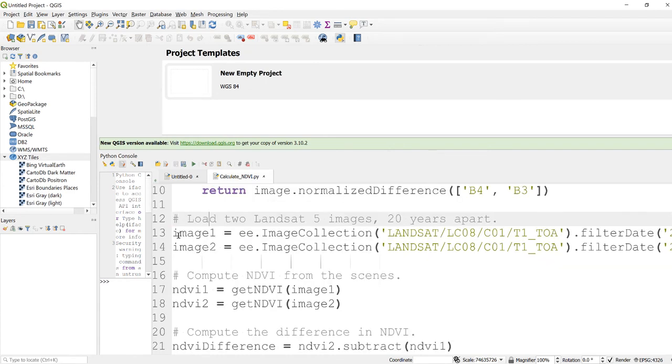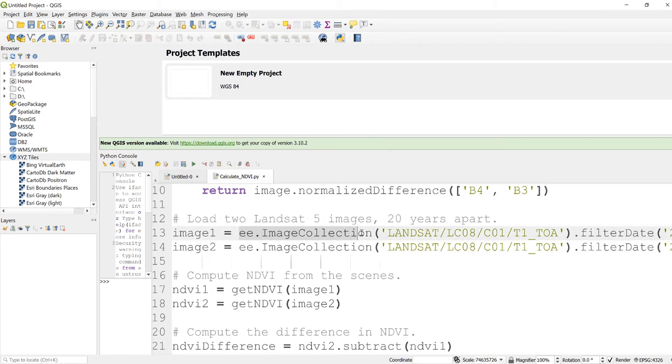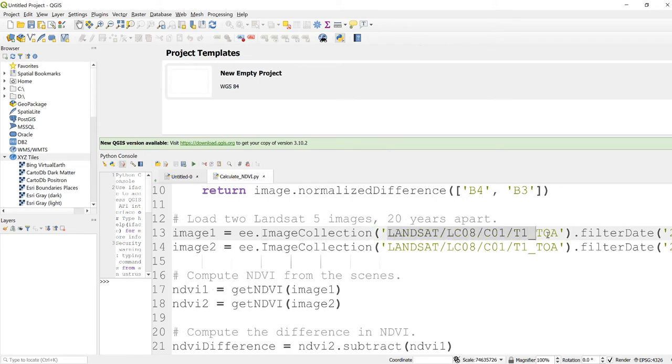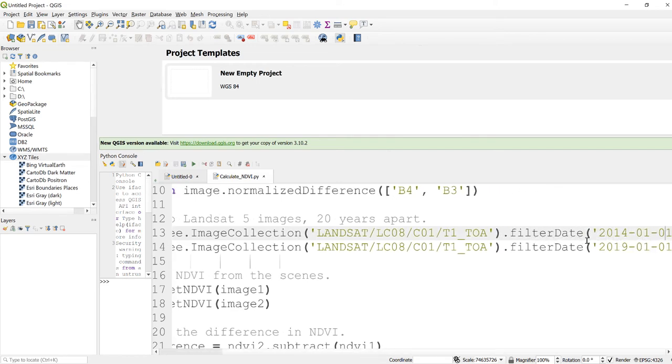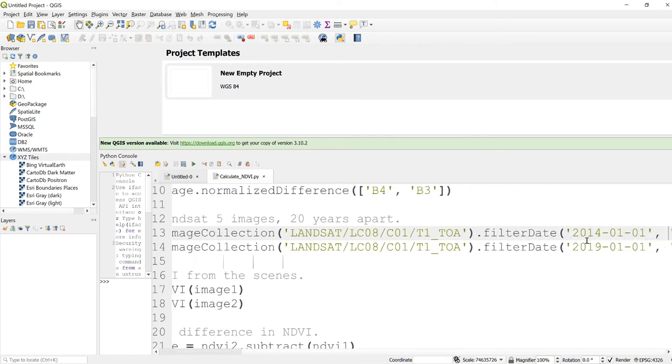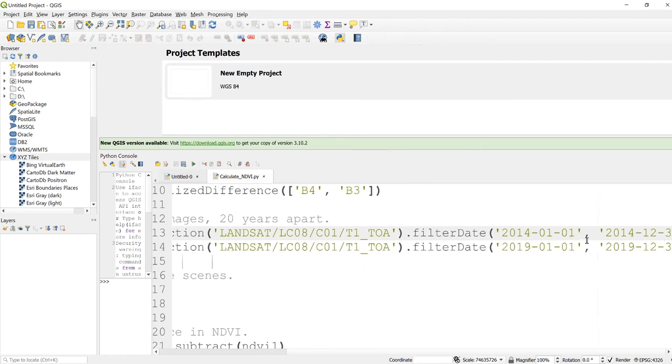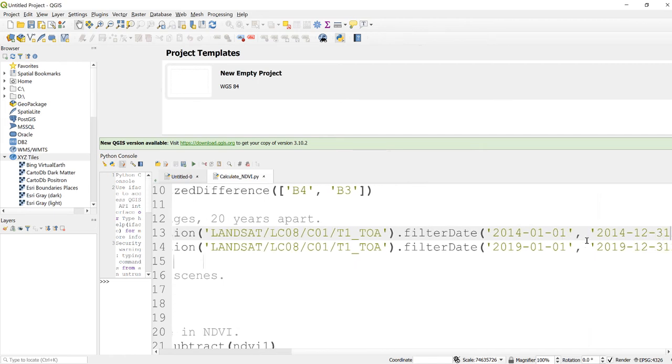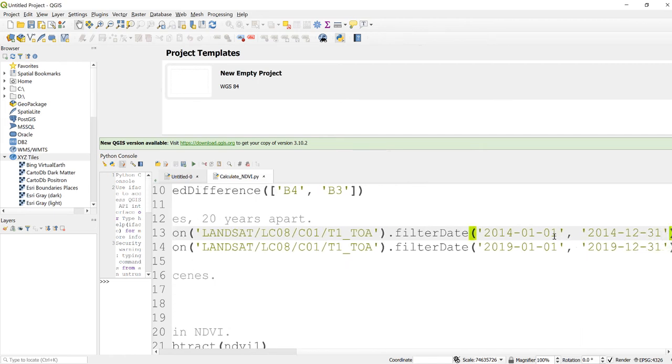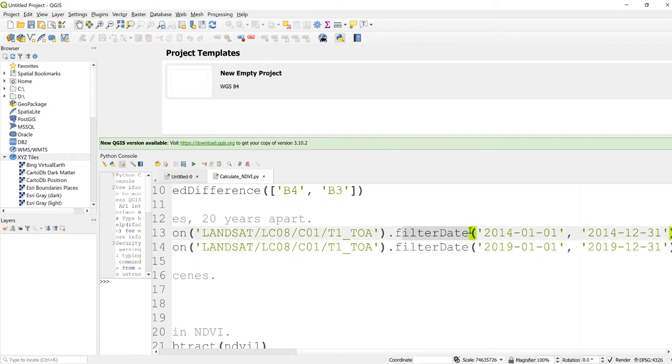Right, okay. So we have written our NDVI function here. The next thing is to load a Landsat image from the Earth Engine library. I'll declare a variable called image1 for the first image, and this is ee.ImageCollection. I'll need to write the image collection ID for the Landsat and I'll filter it by date here.